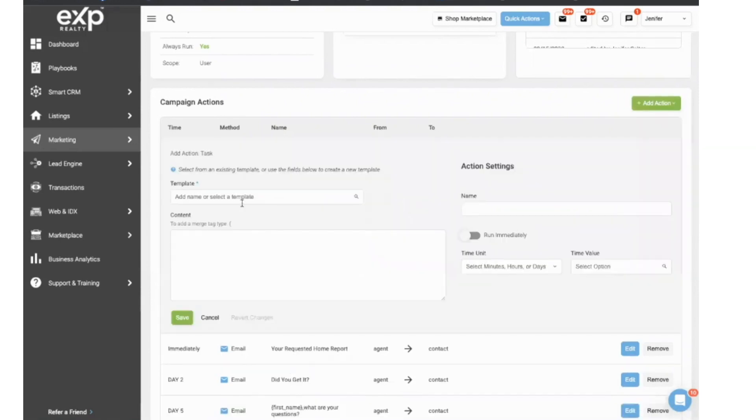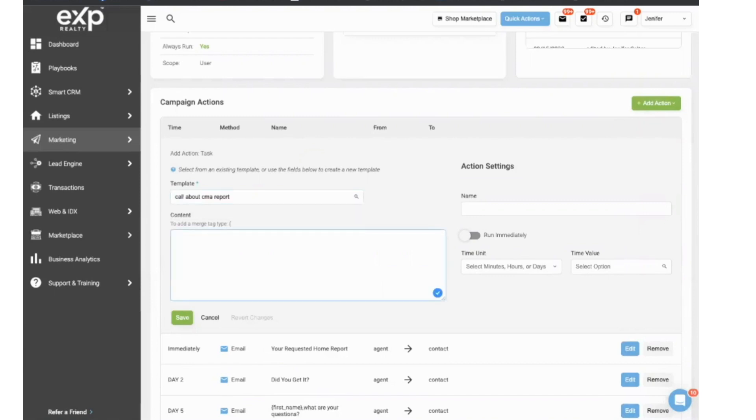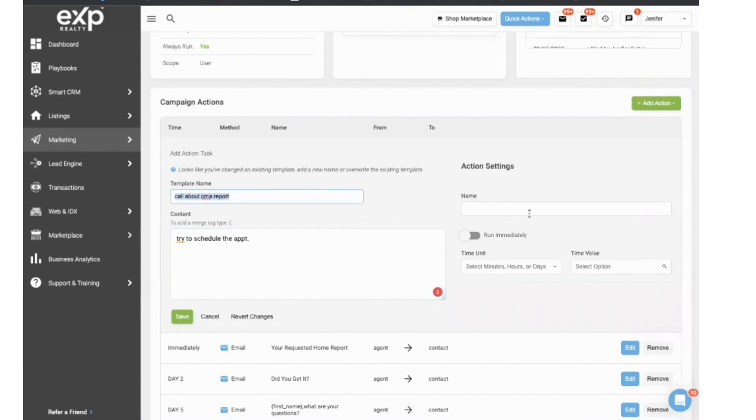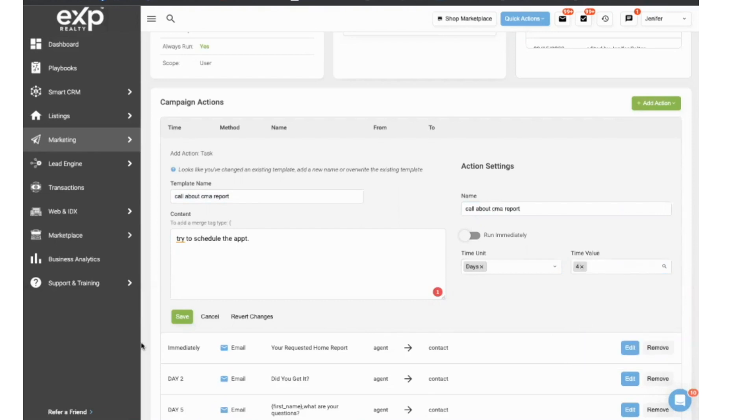And so the task is going to be call about CMA report. Try to schedule the appointment. And what we're going to do, it's going to ask you when you want this action to happen. So I'm going to want this action to happen four days after. So let me go ahead and do that four days and I'm going to save it.